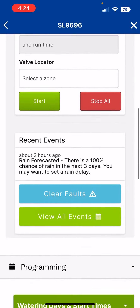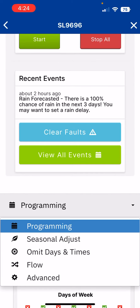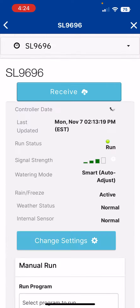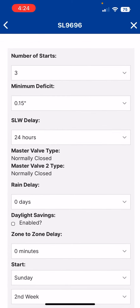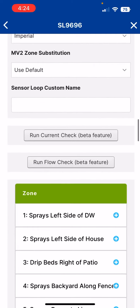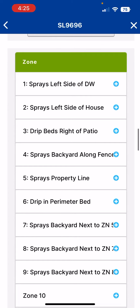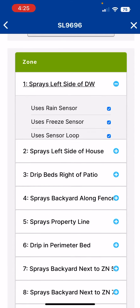So we're going to scroll down to the programming menu, click the drop down, select advanced. Now we'll scroll down to the zones. As you can see here, I've got several zones labeled, and we're just going to pick zone one in this demonstration.